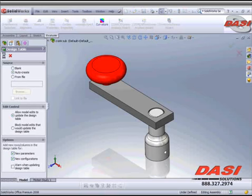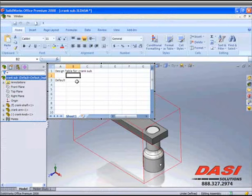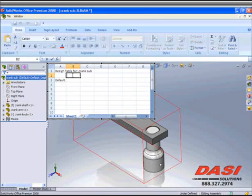Once I have the design table open, as you can see we have default, and what I'm going to do inside of my first window is type in our command. In this case it's going to be dollar sign never underscore expand underscore in underscore BOM.